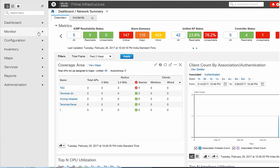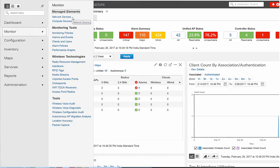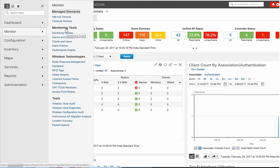Using the Monitor option, you can monitor your network on a daily basis and perform day-to-day or ad-hoc operations relating to network device inventory and configuration management. The Monitor option includes dashboards and tools that you need for monitoring, troubleshooting, maintenance, and operations.